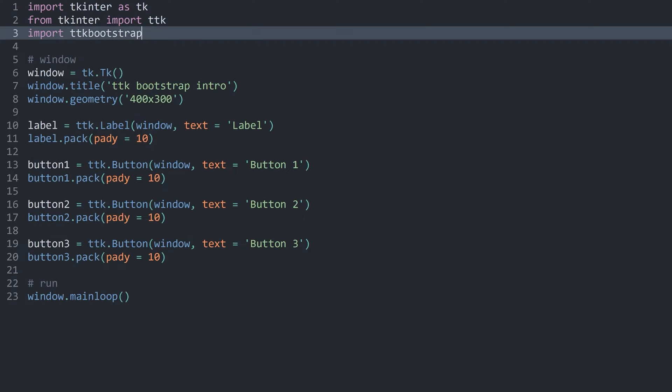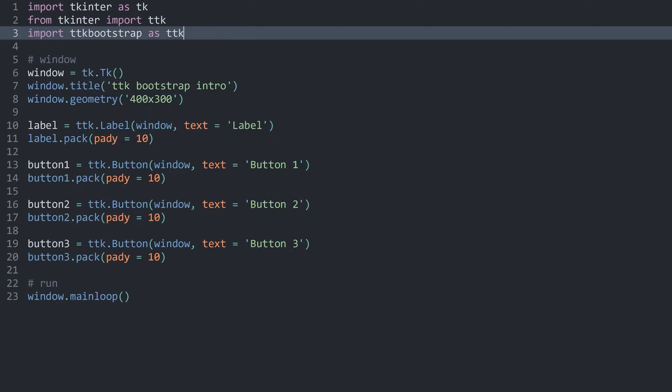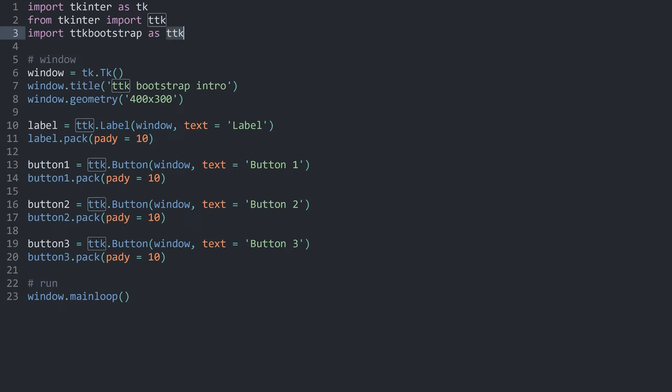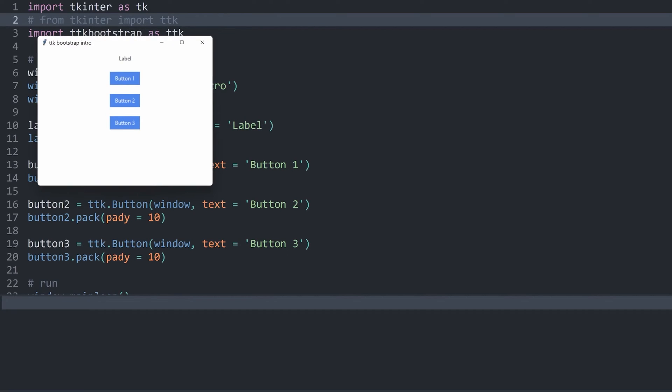Although, to actually use ttkbootstrap, what you usually see is that people import it as ttk. The reason for that is that ttkbootstrap basically works like ttk, in the sense that all of the important widgets like label, button and so on exist inside of it. And we are just accessing them, except if we are using ttkbootstrap, they all look much nicer. Because of that, we don't need tkinter.ttk at all. If I run the entire app now, everything still works as before.